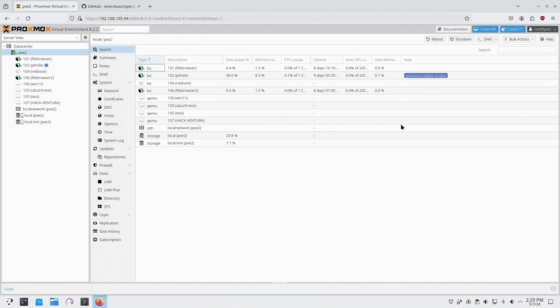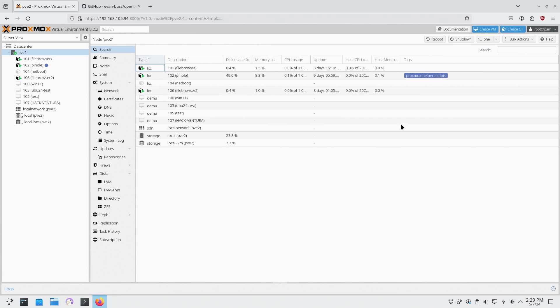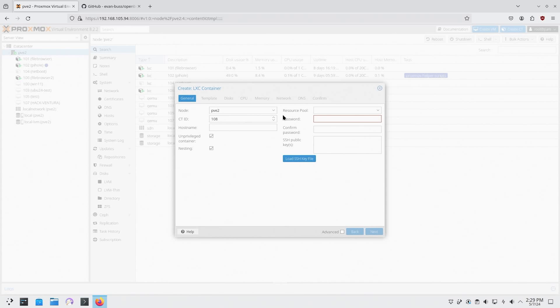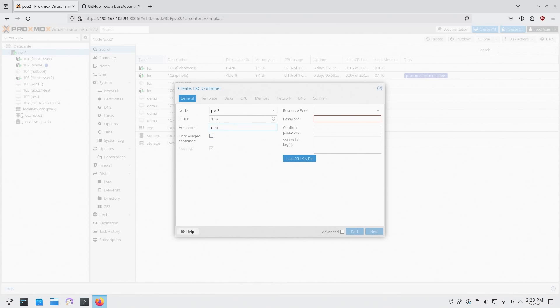This time we're going to take a different approach because I'm going to connect this LXC container to my NAS, which we didn't do with our file browser. We're going to be using Ubuntu. To begin, we're going to create an LXC and uncheck the unprivileged container. We're going to name this bin book because that's the service I want to run LXC.